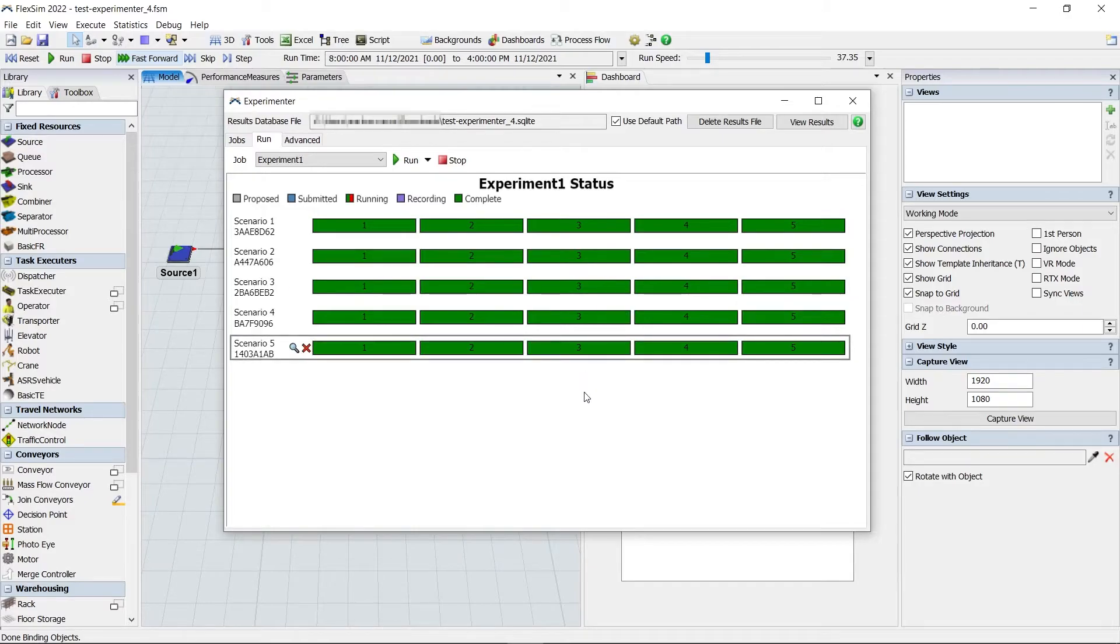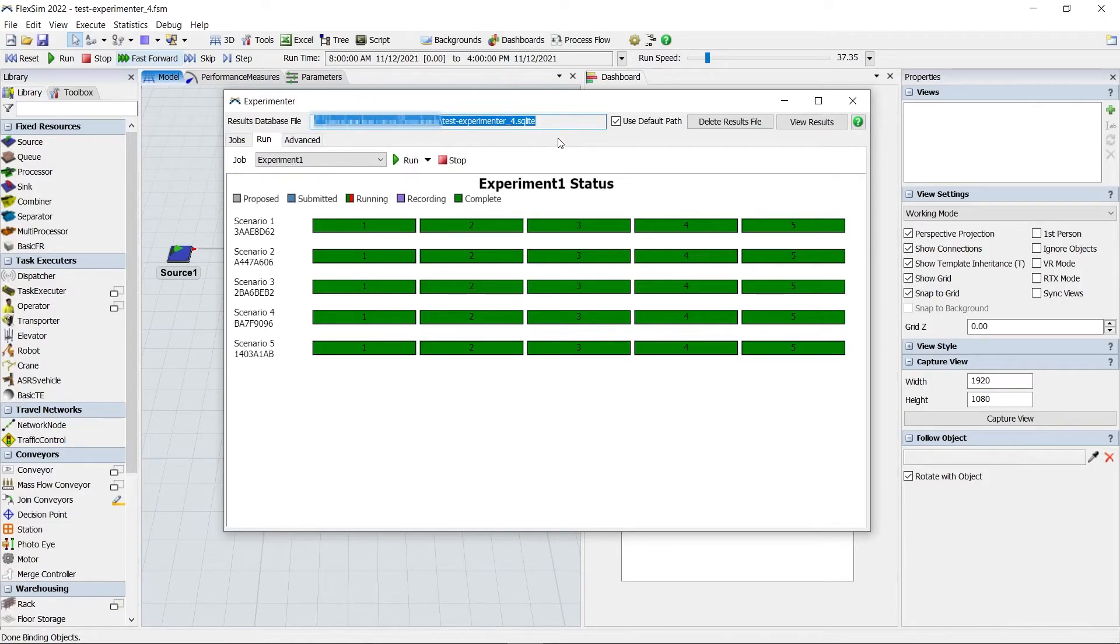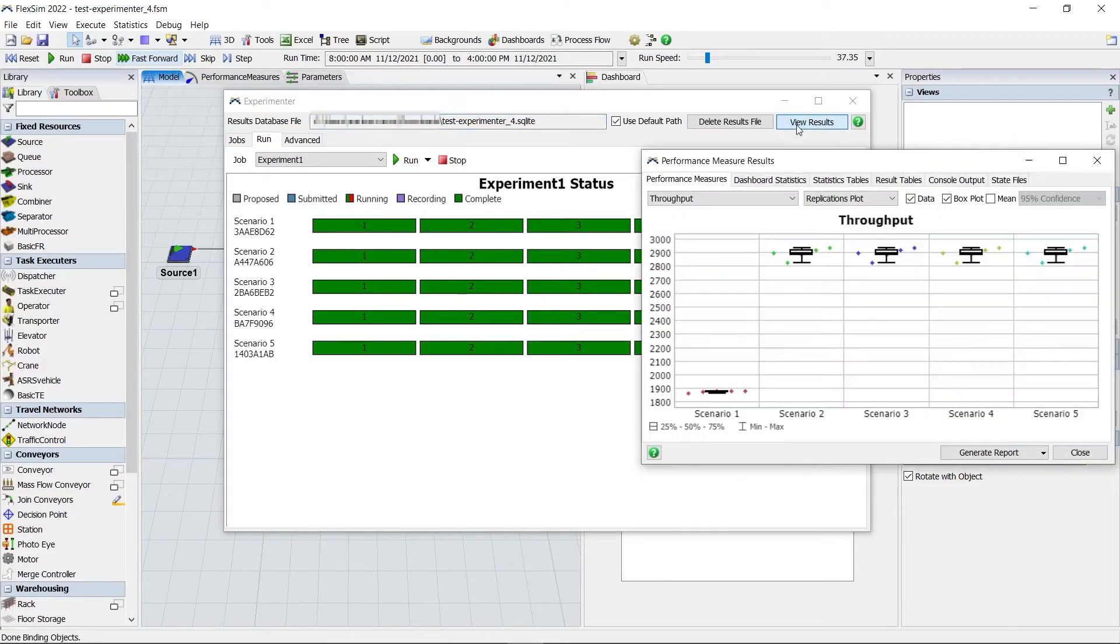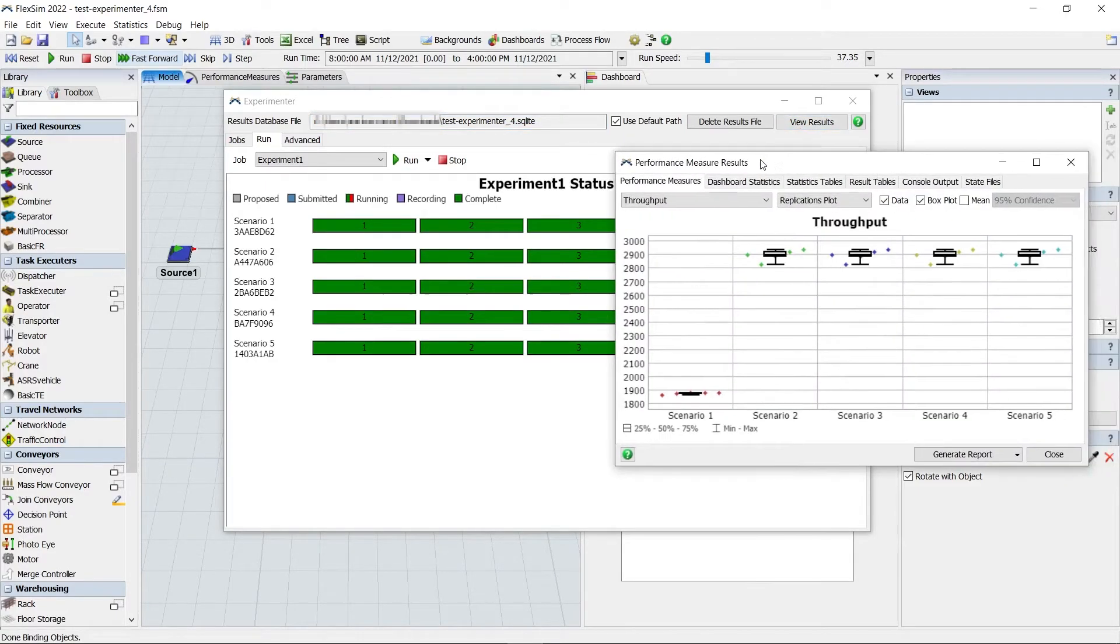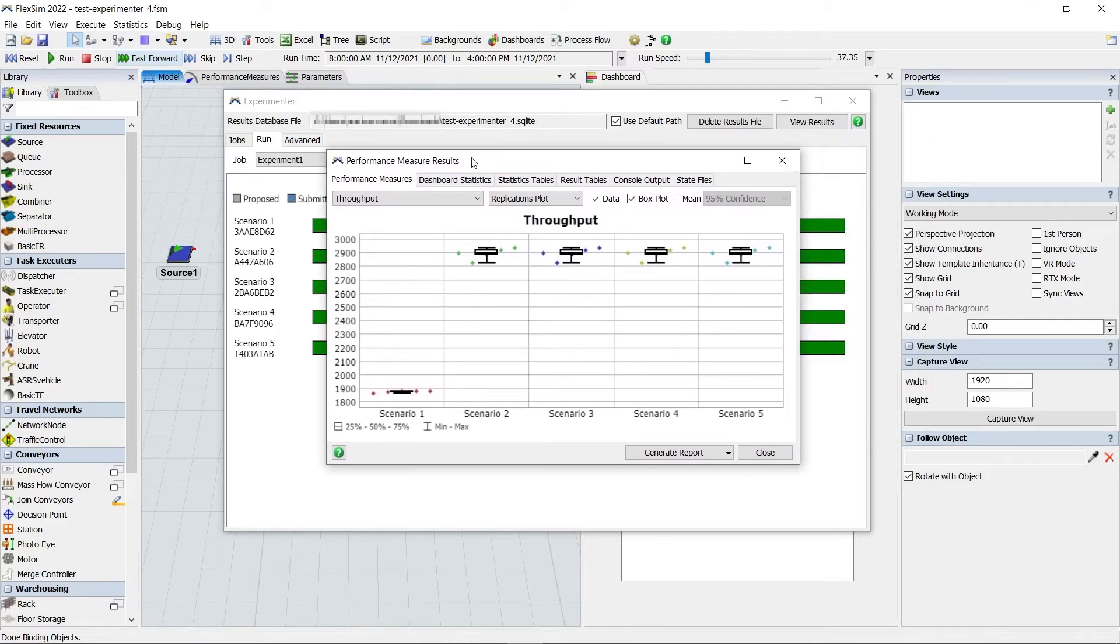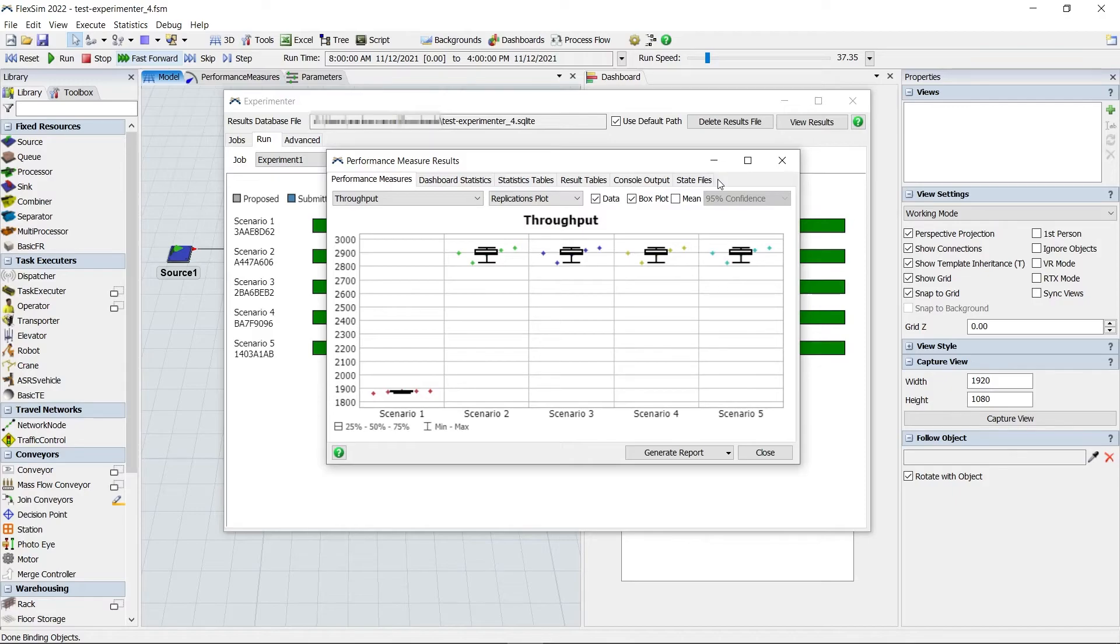Starting with FlexSim 2022, all your experiment results data is saved in a SQLite database file, which by default has the same name as the model file and is saved in the same directory. This offers a big advantage over previous versions of FlexSim. It doesn't use RAM to store your results, so you can run experiments with many scenarios and many replications without eating up system resources. And all of that data is stored in a separate database file on your hard drive, which means the model file will be smaller.